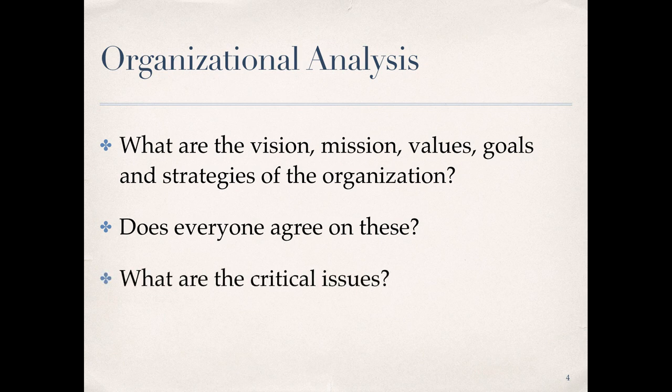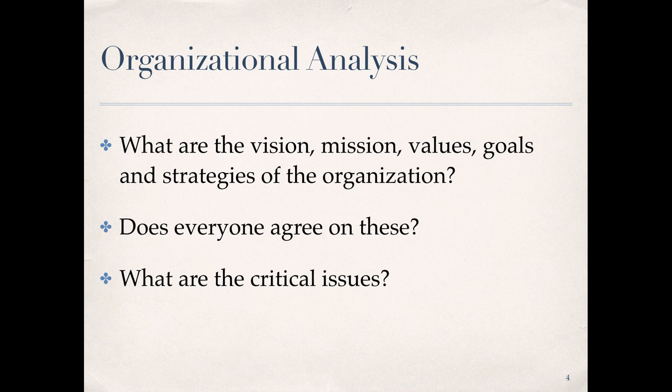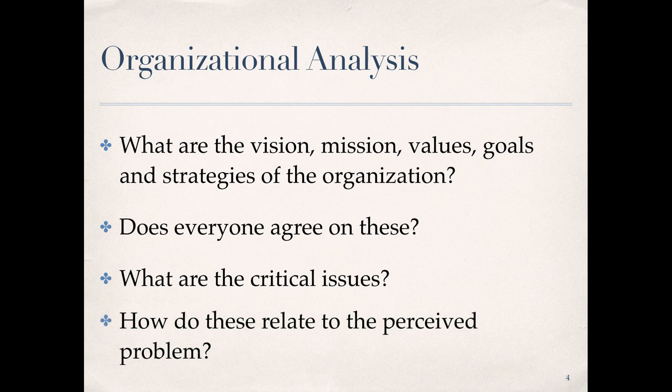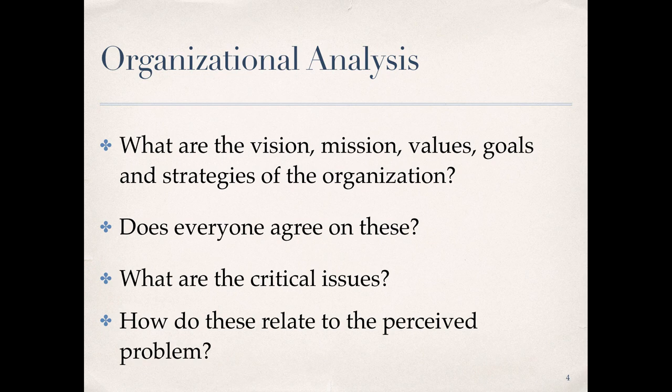Critical issues are perceived problems or opportunities that determine an organization's success or represent a gap in performance to be closed. These may include increasing customer satisfaction, employee retention and decreased turnover, increased market share, reducing workplace injury, and so on. Here again, is there alignment among the different stakeholders as it relates to critical issues and how critical issues relate to the perceived problem?